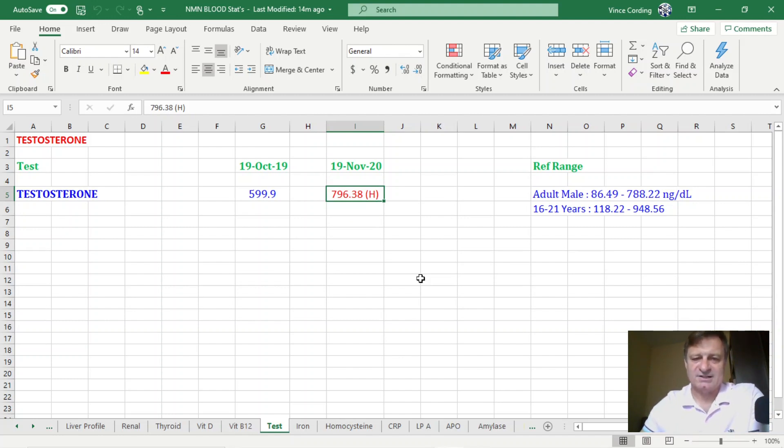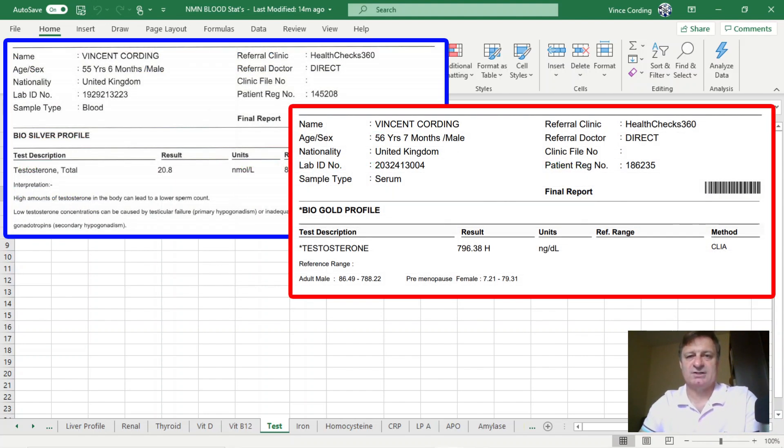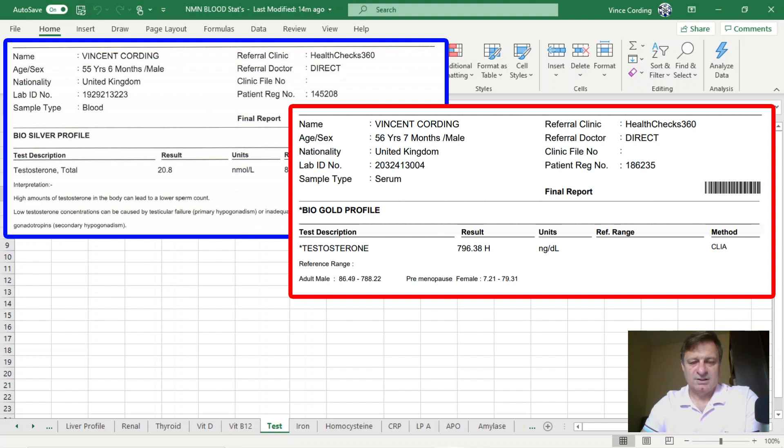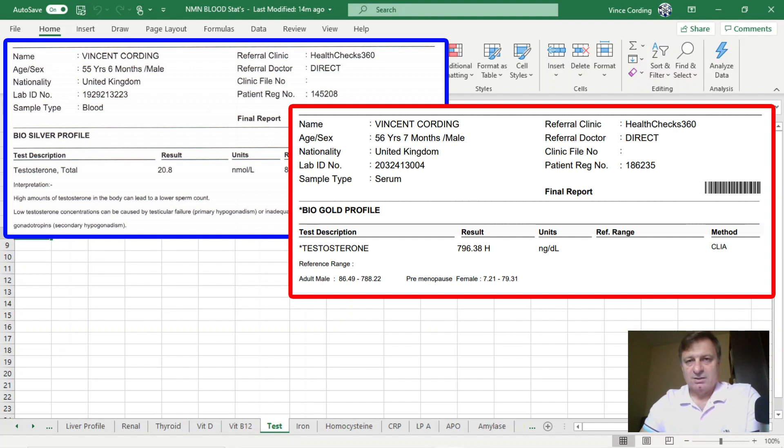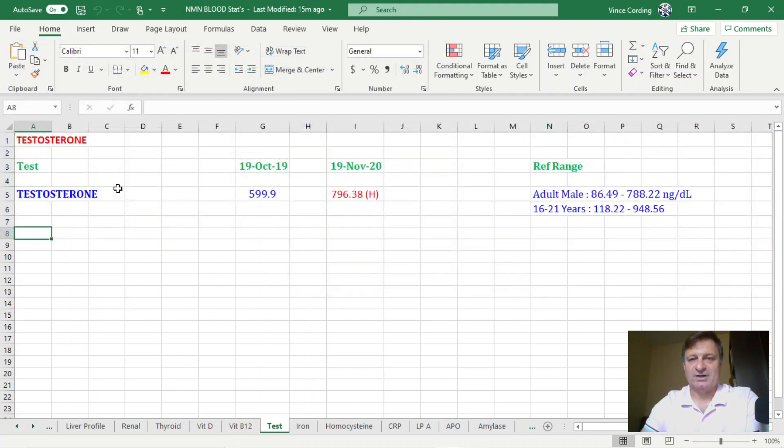So quite a sizable increase. I'm going to put up now the screenshots of the two medical reports, so you're not just looking at numbers on the spreadsheet.